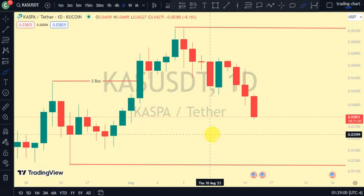Hey guys, welcome back to Clarity Chart Analysis. In this video I'll be using market structure to tell us our current position of Caspar on the price market chart, and also using market structure to predict the next possible move for Caspar. If you're new to this channel and you want to make money on both directions of the market and know our current position on the price market chart, this channel is for you — please subscribe, like, and turn on notifications.